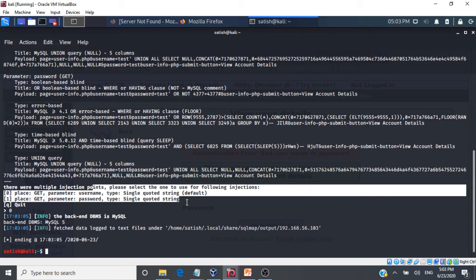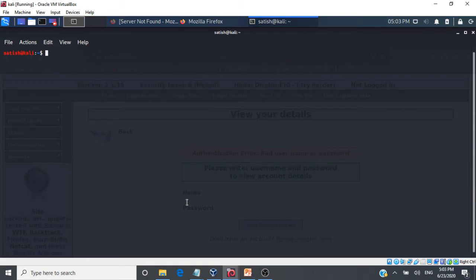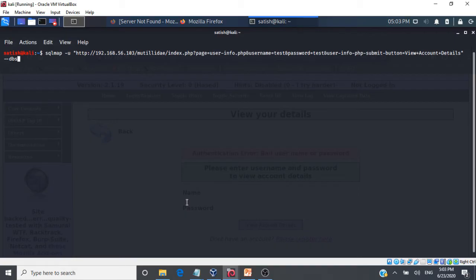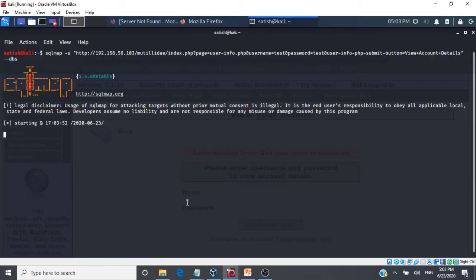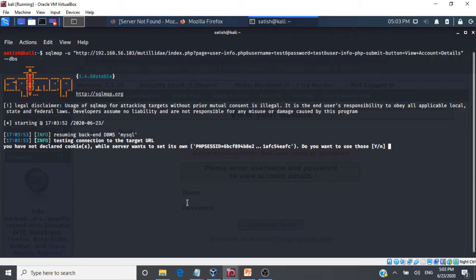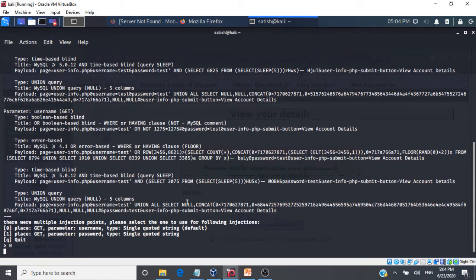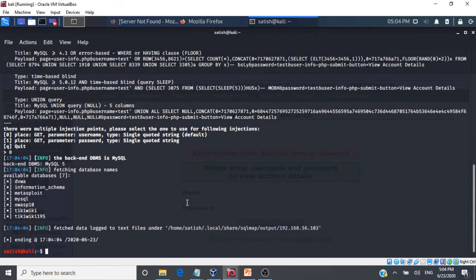So with that, we will go and try to get the database behind the application. We will see what kind of databases exist. For that, we need to go and give SQL map -u the same query and --dbs. So this is going to find all the databases behind the form by performing SQL injection. We will give s. We will give 0.